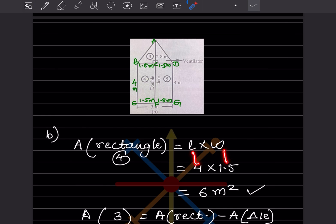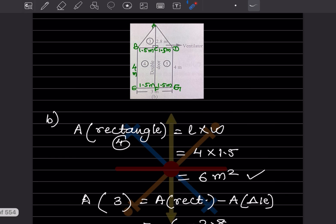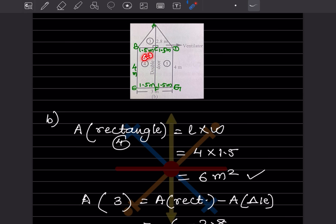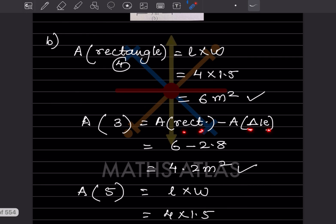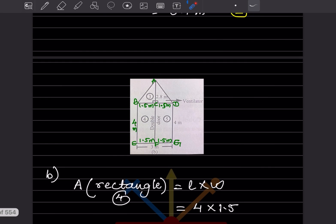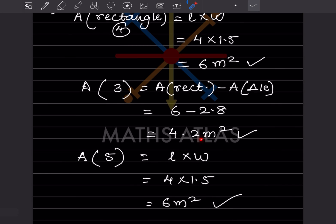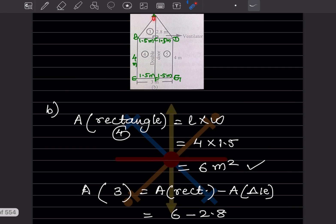Part of the area is given as 2.8 meter square. Since both sides are similar, area of rectangle minus area of triangle: 6 minus 2.8 equals the area of the third part.